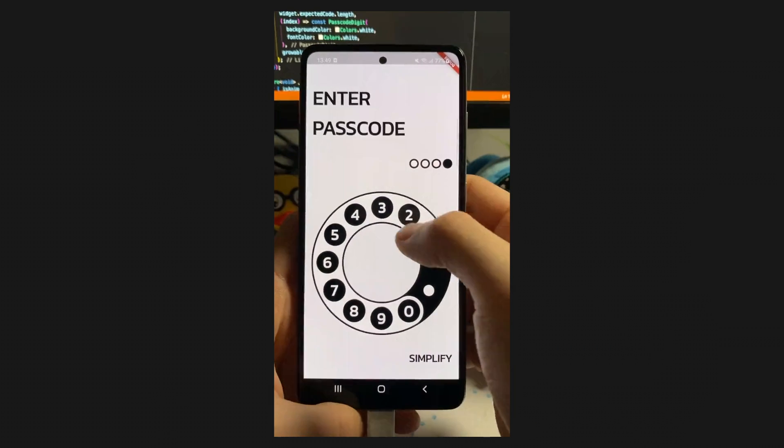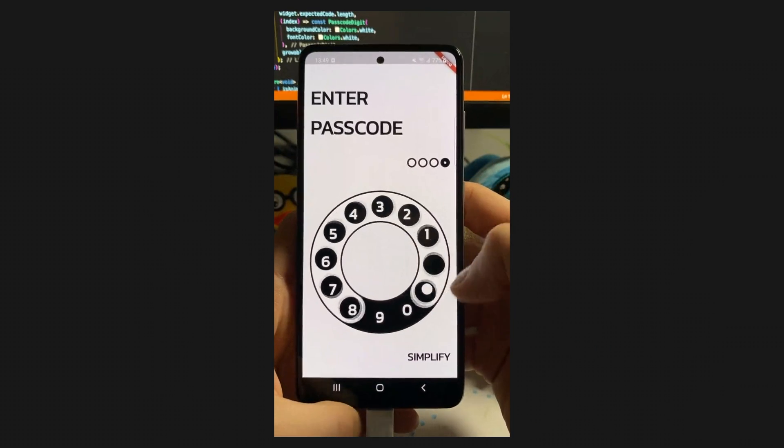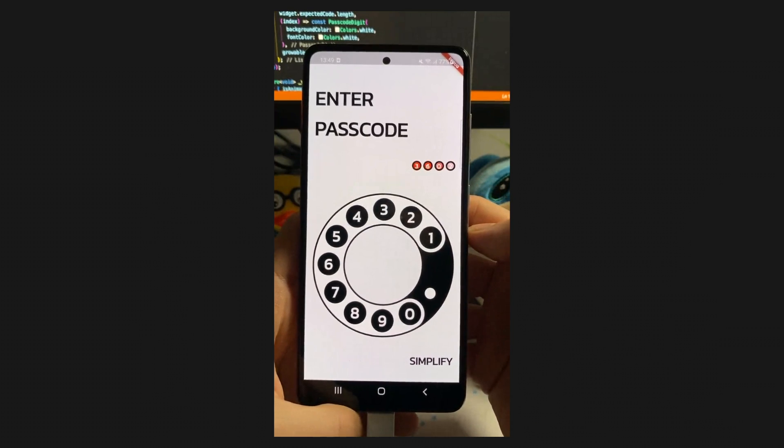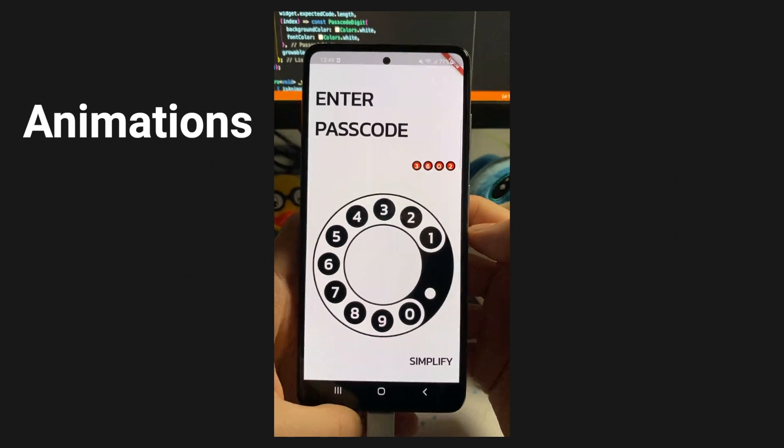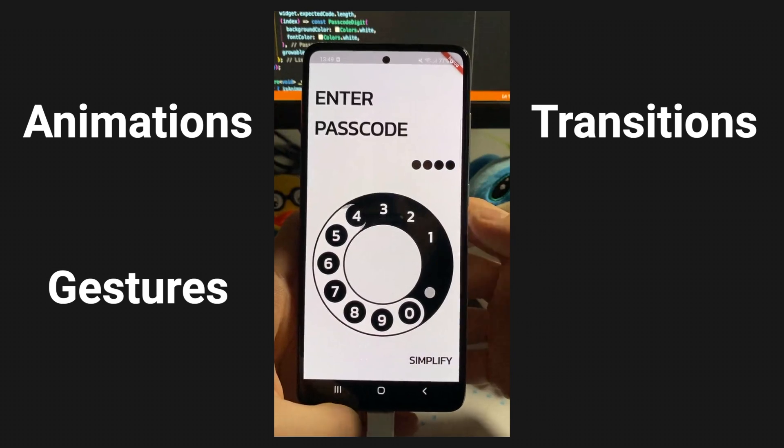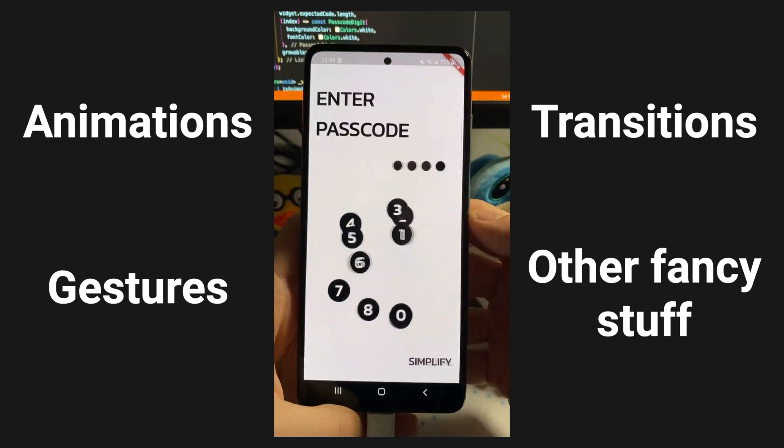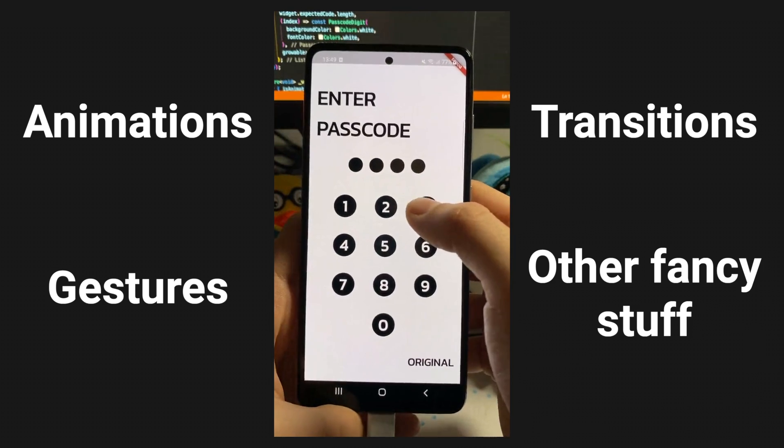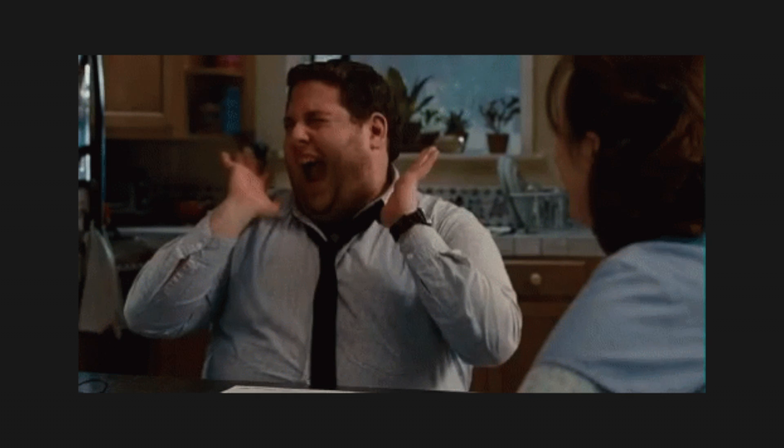In this video, I will cover the motion design part of the challenge: animations, gestures, transitions, and other fancy eye candies visible on the screen. Without further ado...